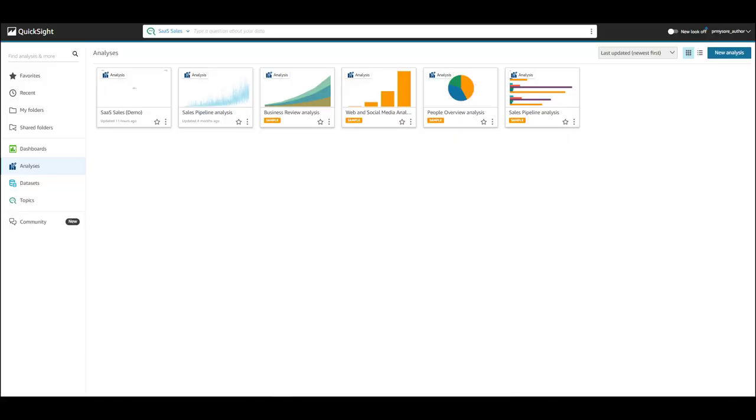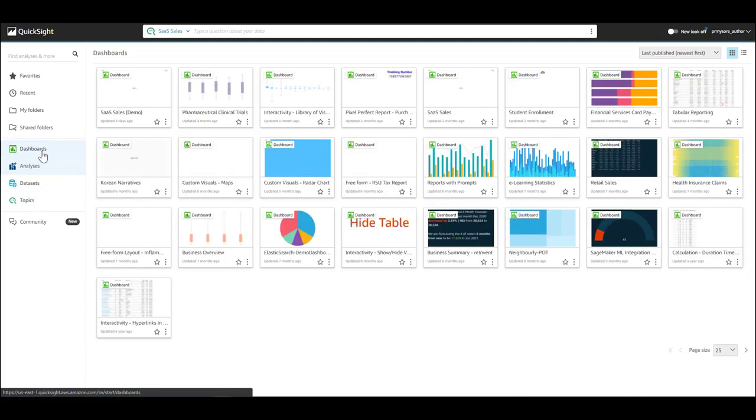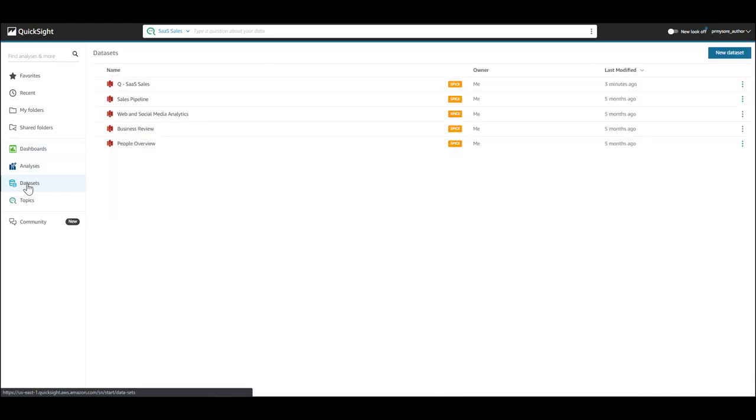As you can see here, I'm logged into QuickSight as an author. On the left-hand side, I have my analyses, dashboards, data sets, and with the introduction of Q, you see a new link called Topics.